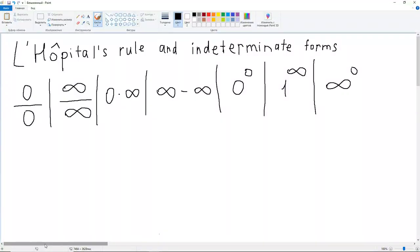Hello everyone, my name is Oluakiem and today we're going to talk about L'Hôpital's rule and its application for the solution of indeterminate forms of limits.